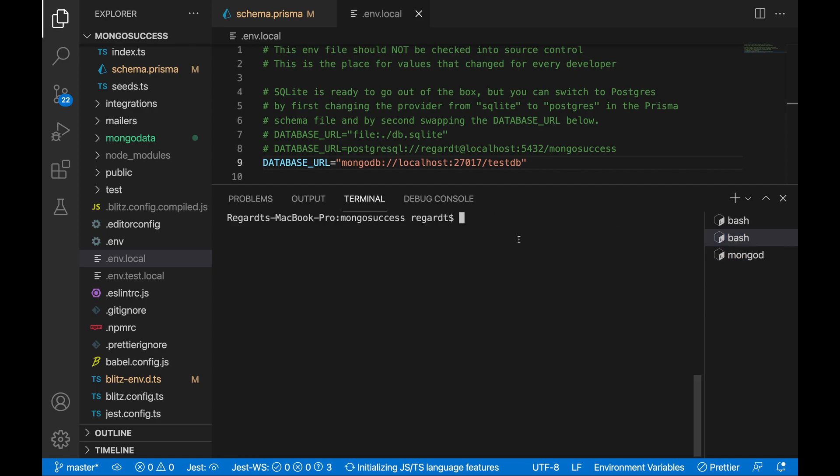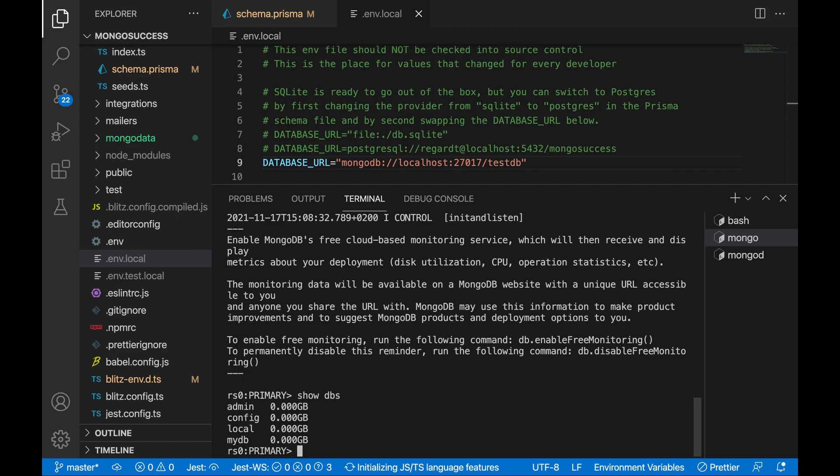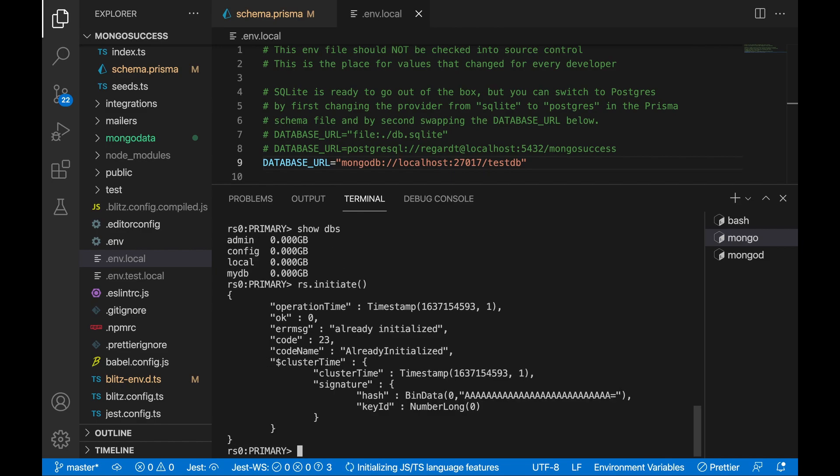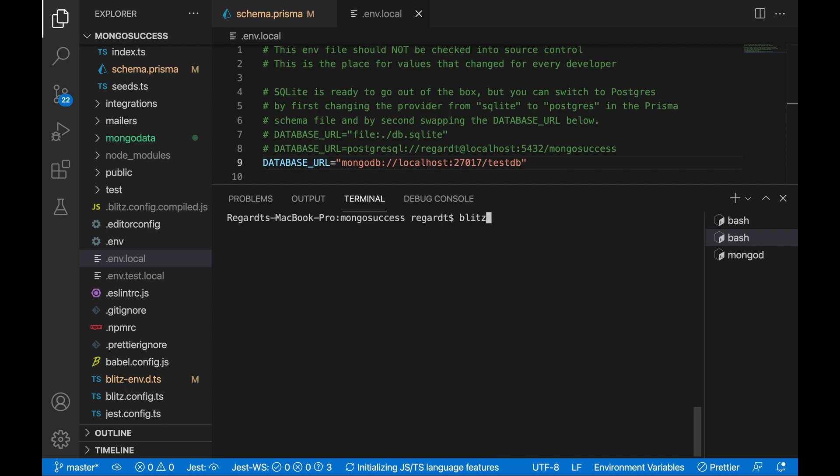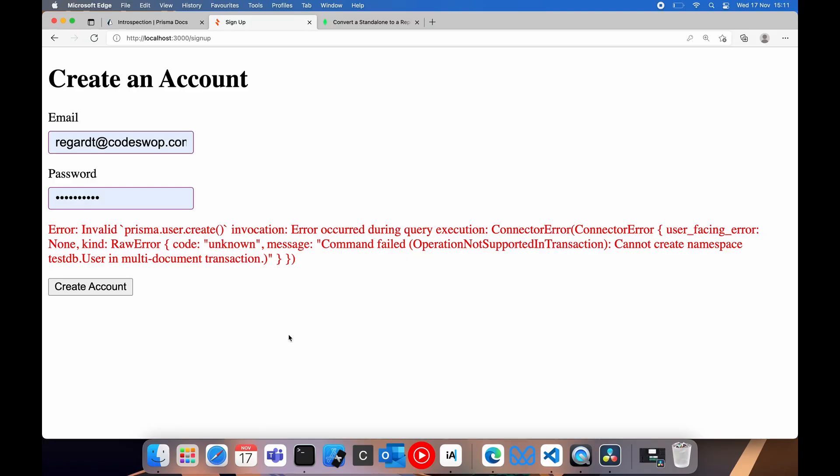The next thing that we need to do is we need to initialize the REPLICA SET within the Mongo shell. So let's initiate. RS, initiate. I did run this before, and it's already been initialized, which means we're good. So let's see if this had any impact on our error.